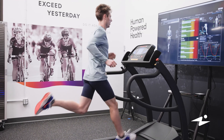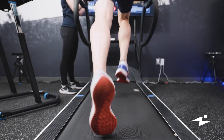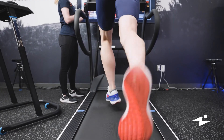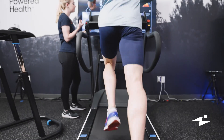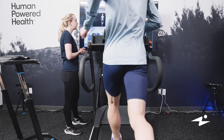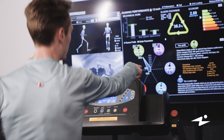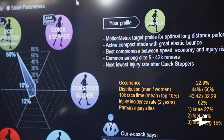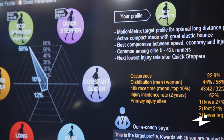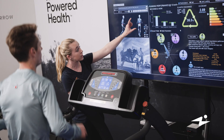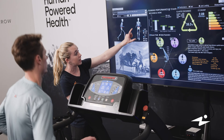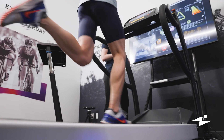Gait analysis is a critical running assessment. Through this analysis we can identify your optimal running position to maximize your running economy and efficiency. We can really understand how you move through space and where you land.